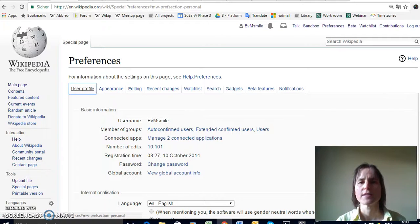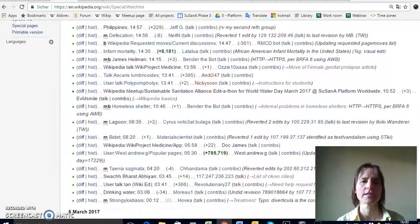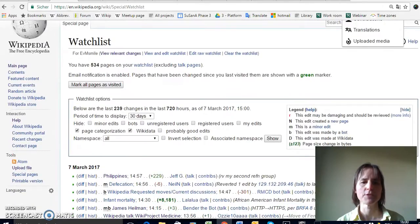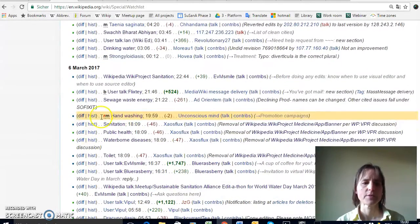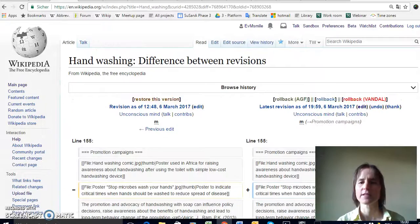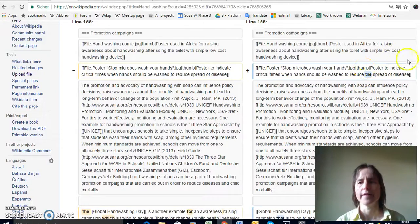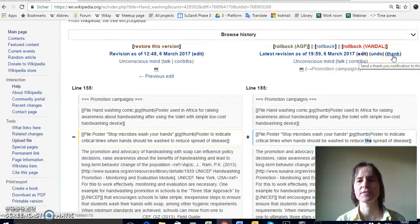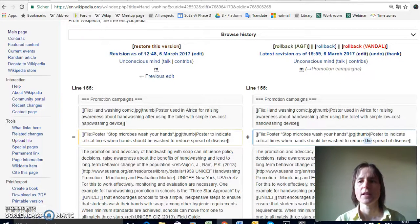I mentioned articles that you're watching — this is something you can set up on your watch list. On the watch list you can put articles that you care about, usually articles where you've worked before and topics you're particularly interested in. I've got quite a few on my watch list and I can see what other people have changed. For example, on the hand-washing article I can see that on the 6th of March a person added 'the' — that's a good change so I'm happy with that. I can even thank the person for bigger contributions, but if it was vandalism I can just click 'undo' to undo that change.